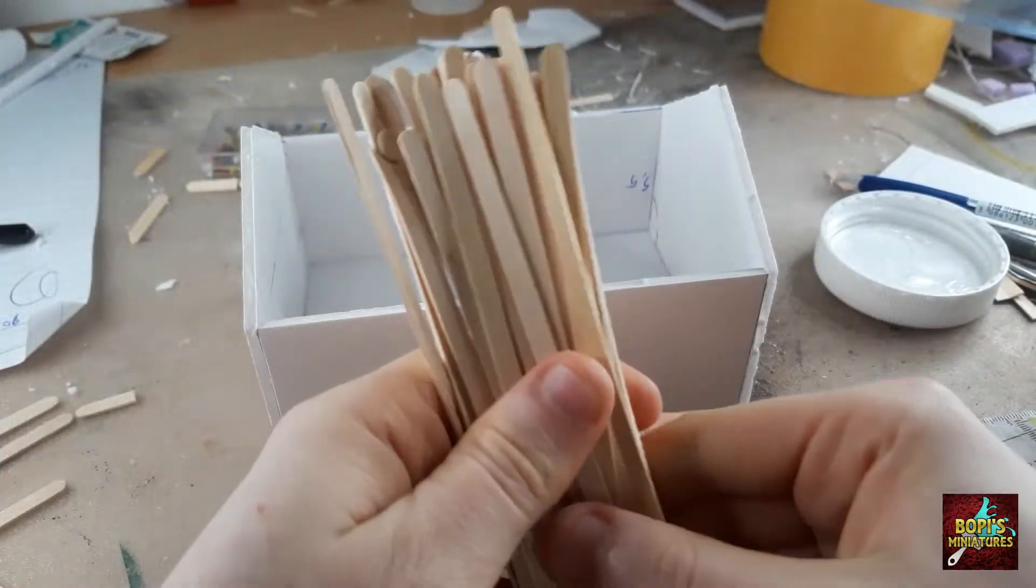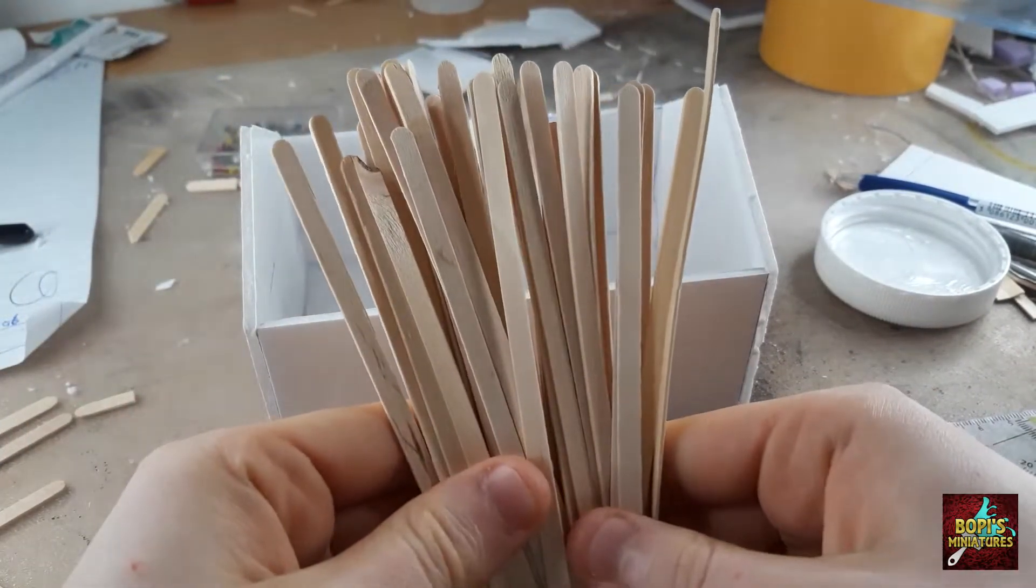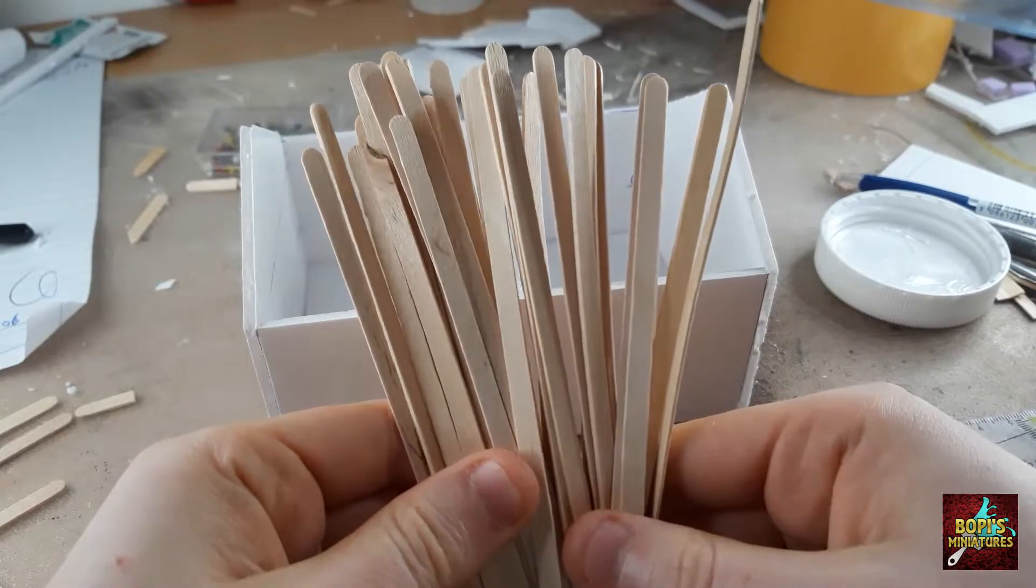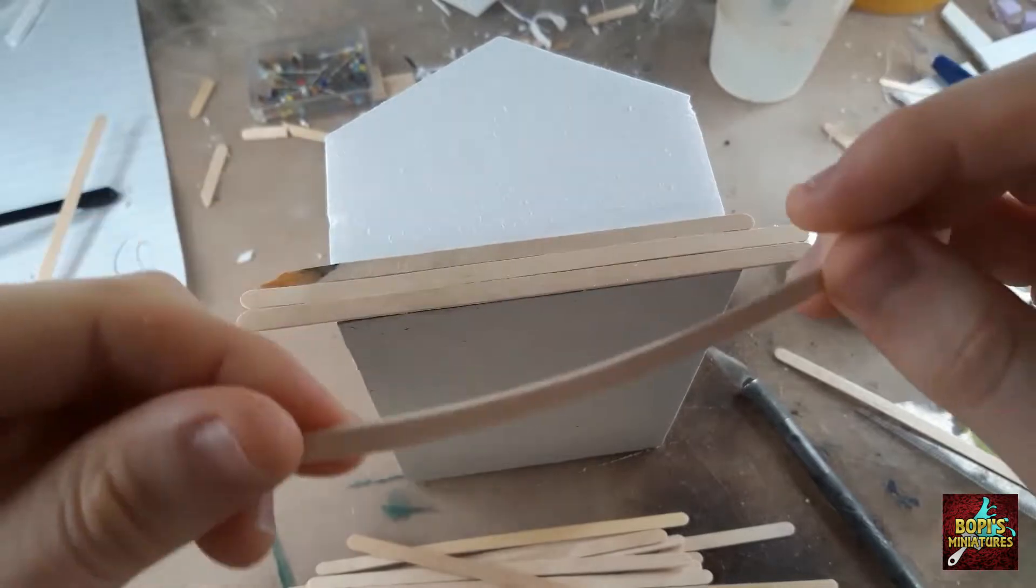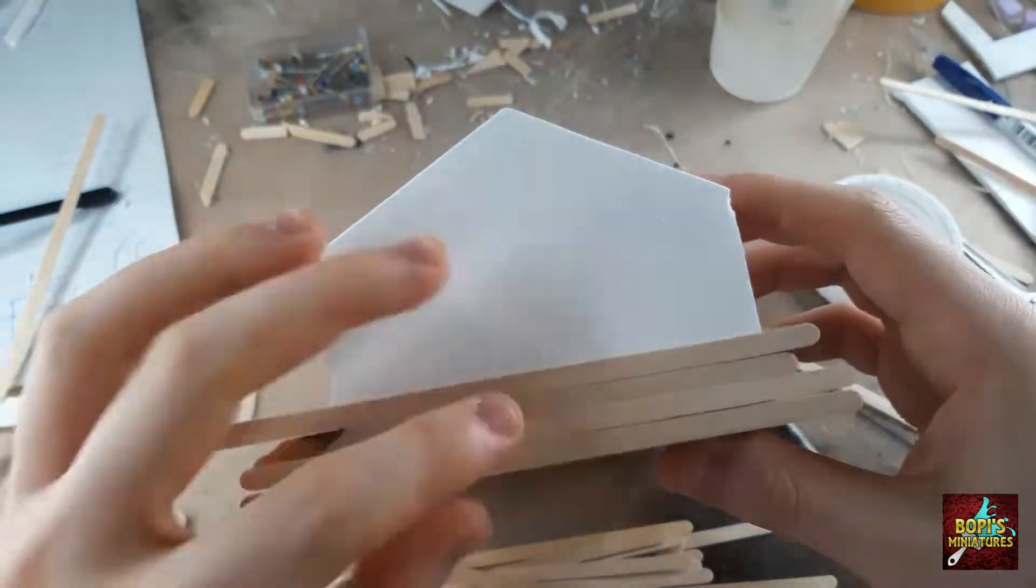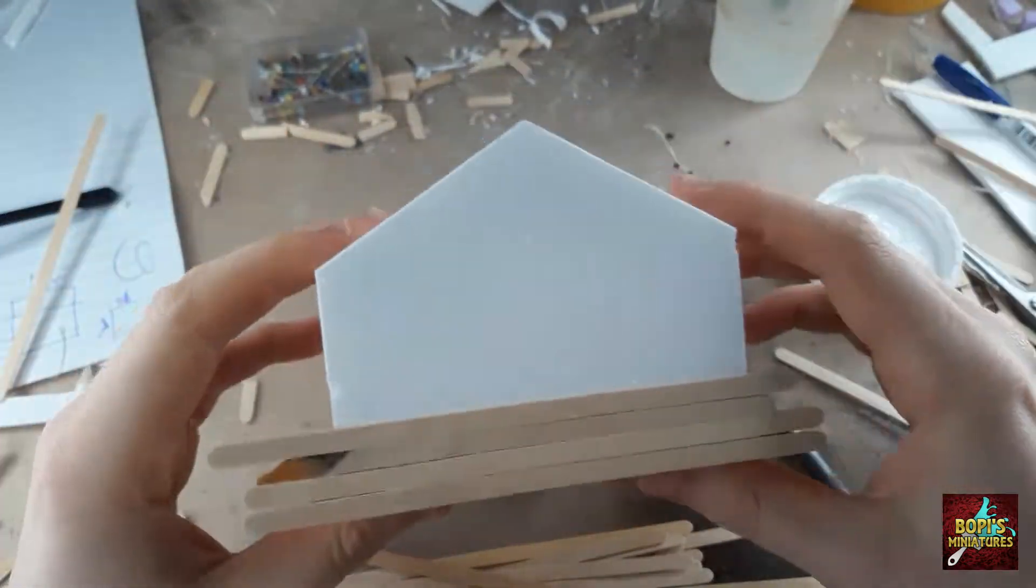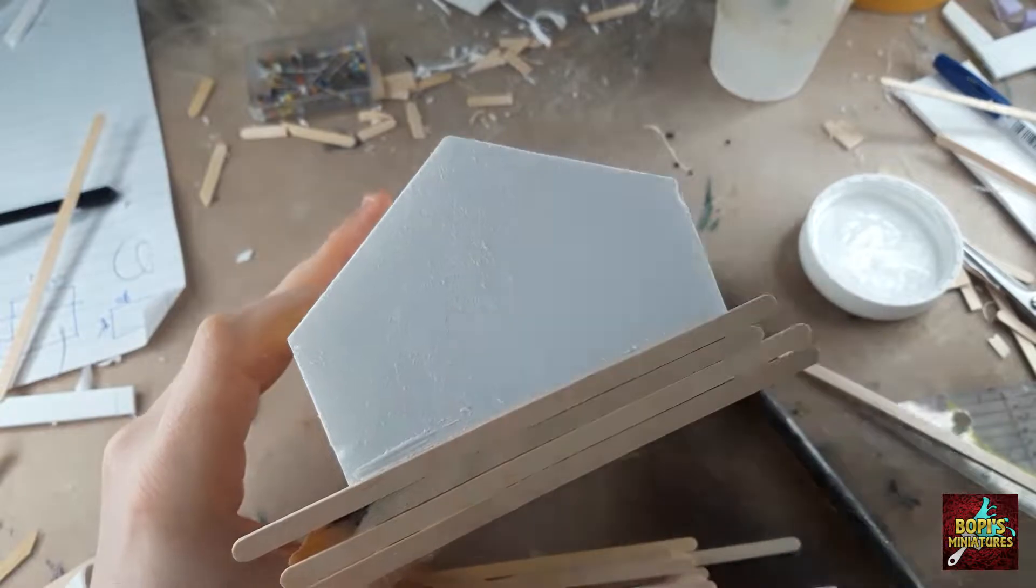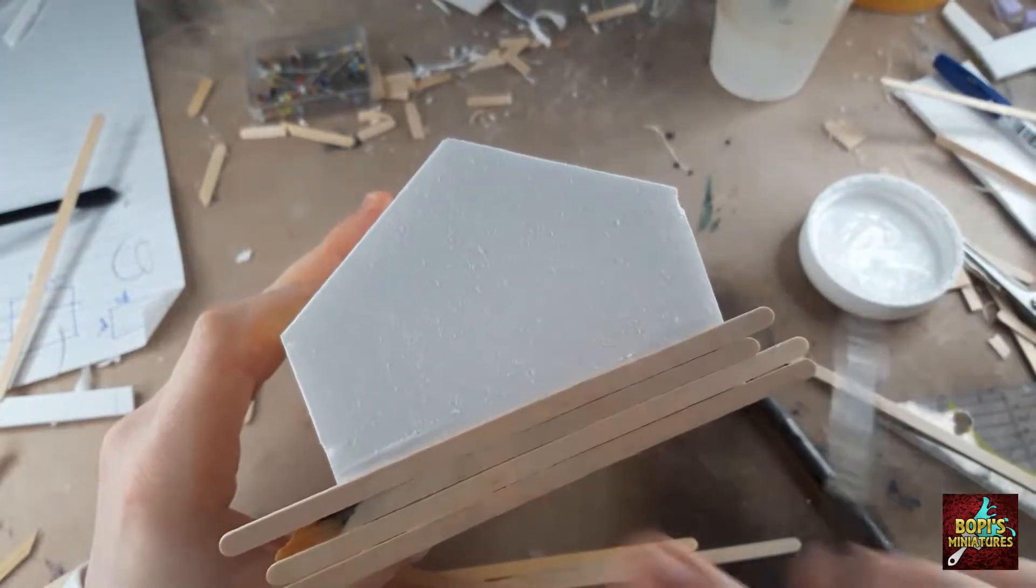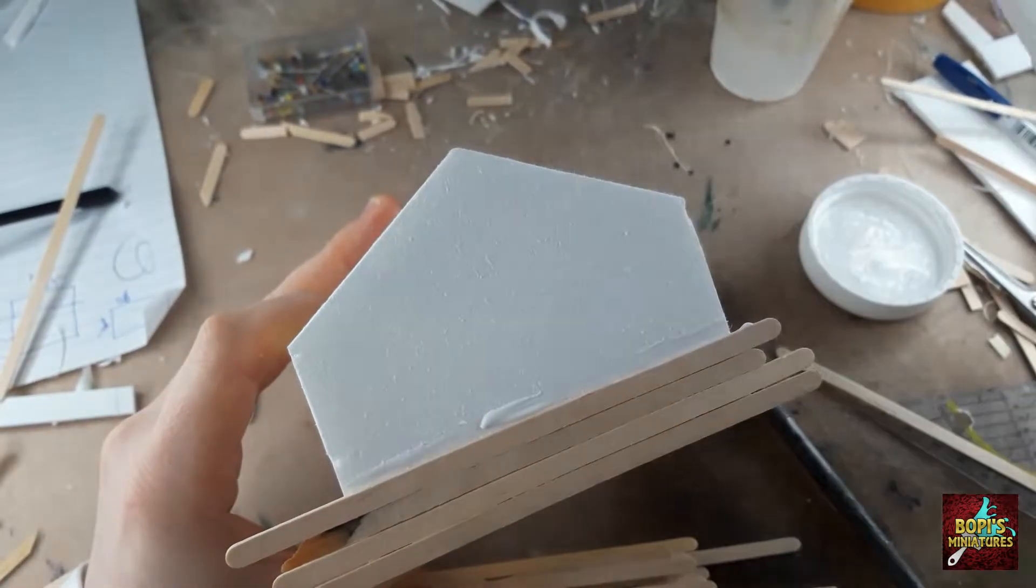Now that your base structure is ready, it is time to bring some life to the house. To cover the walls I use wooden stirring sticks for coffee. I got these in my local hobby shop in a pack of 1000 for really cheap. This makes it easy to cover the entire front and back wall in PVA and glue the sticks to them, starting from the bottom.